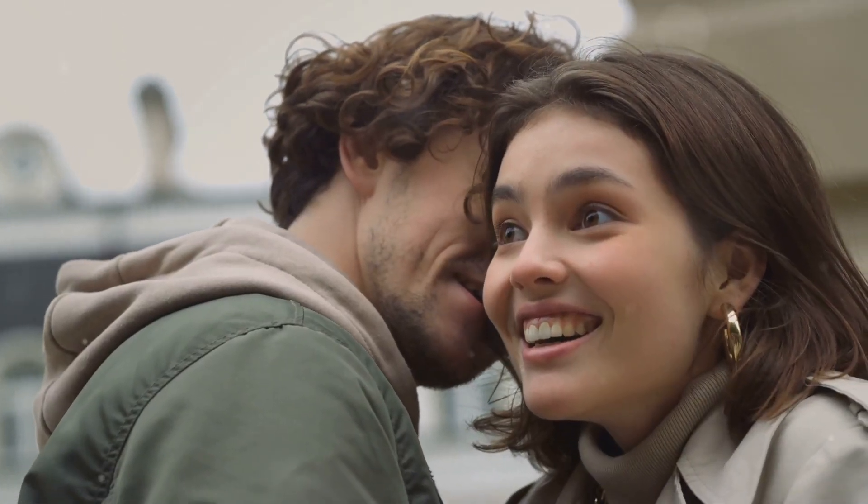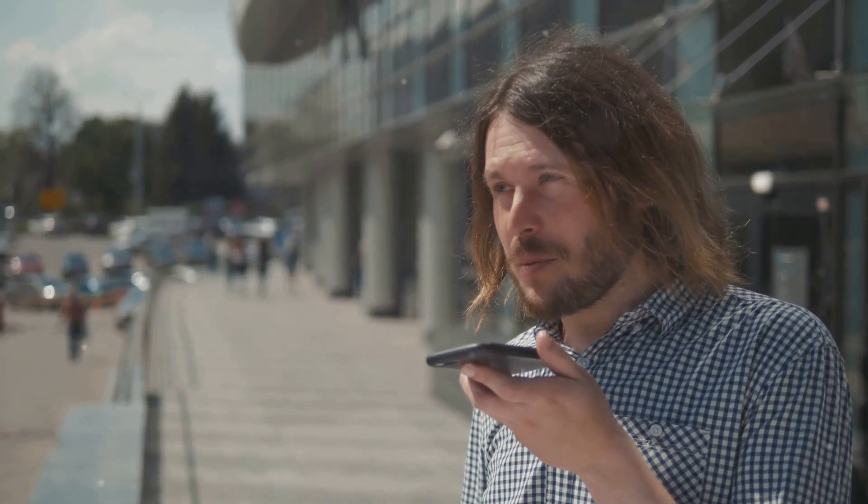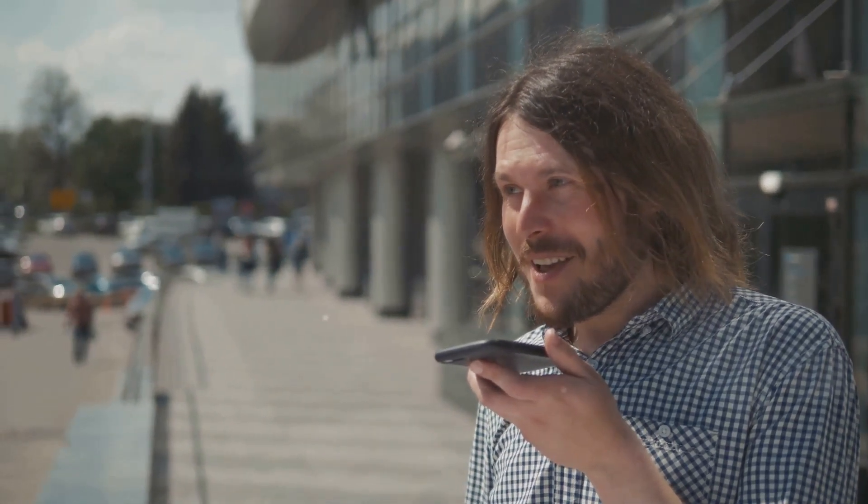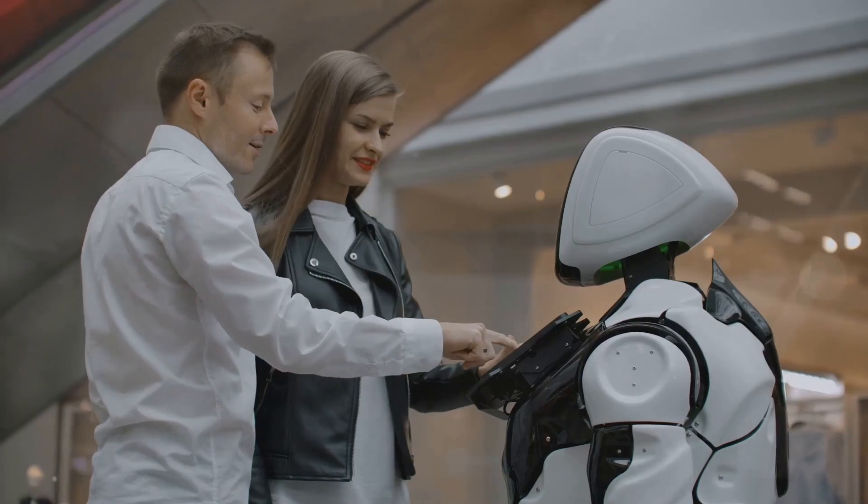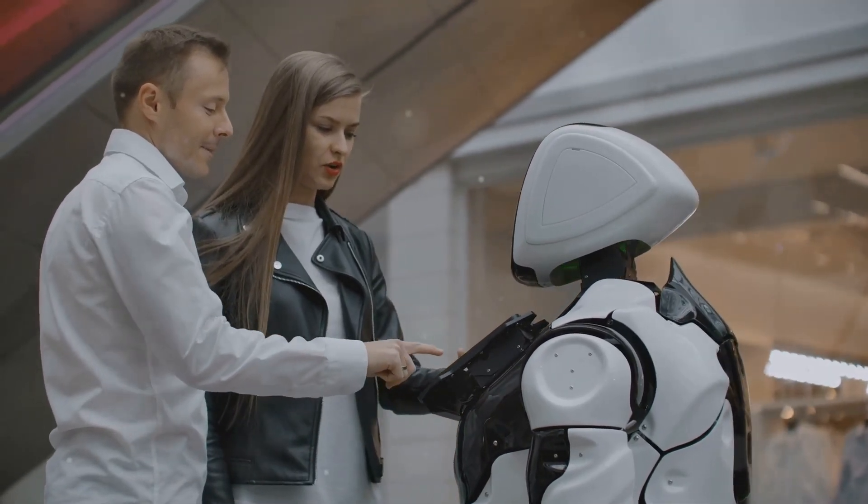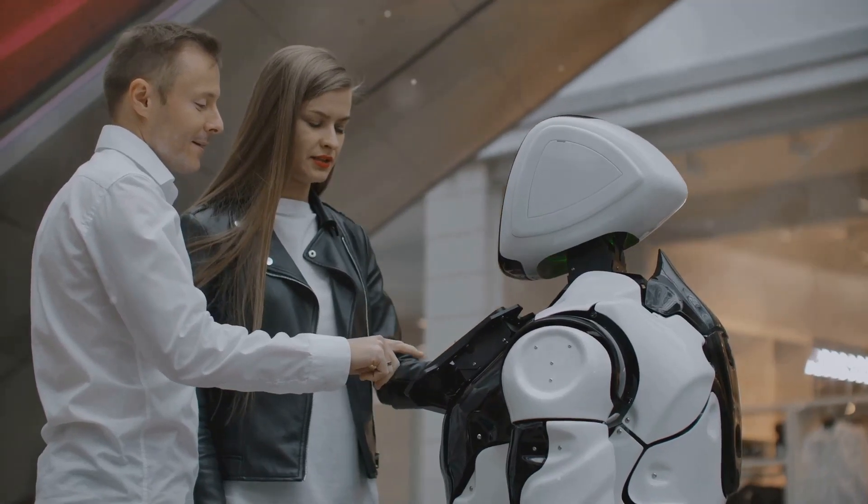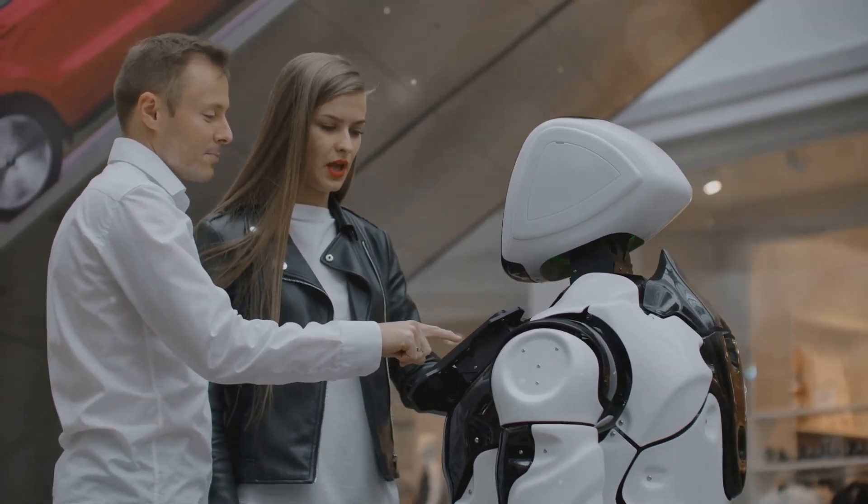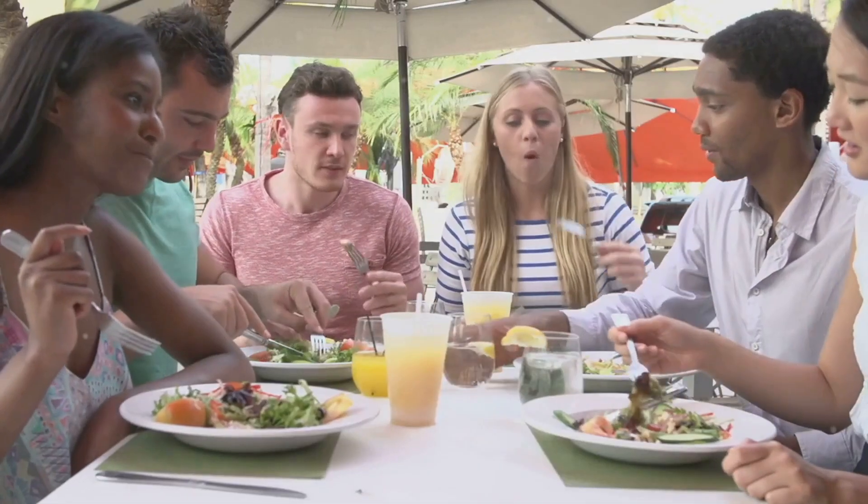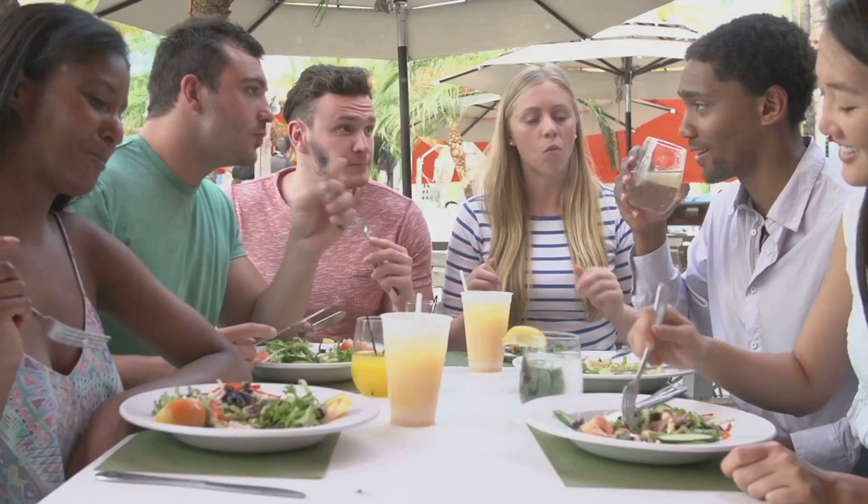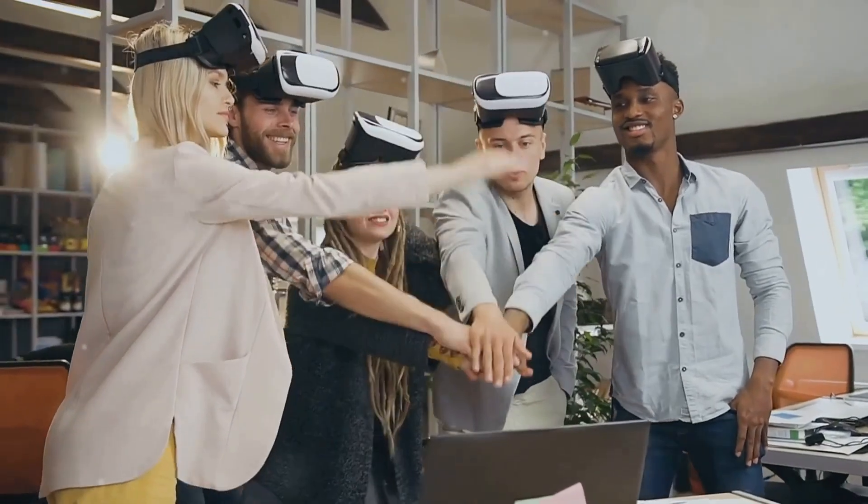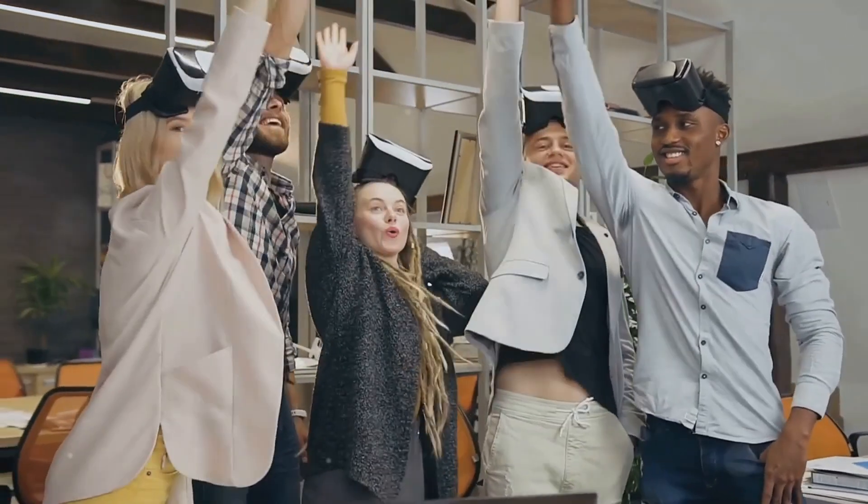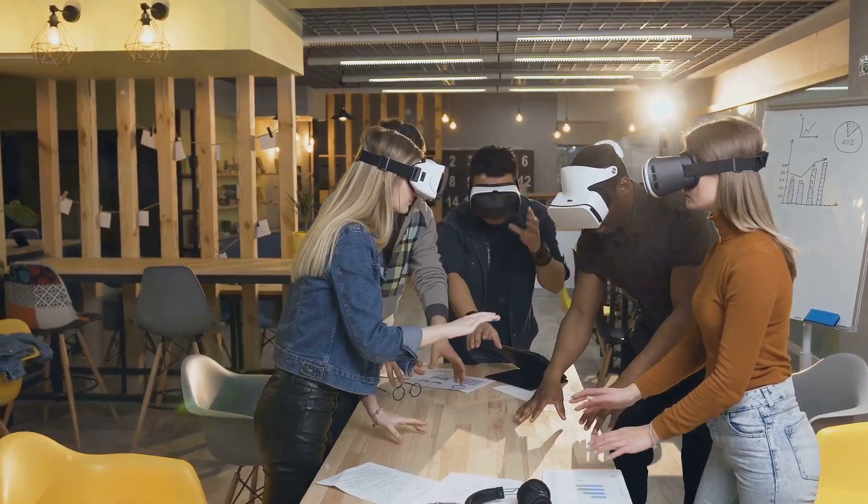In a world increasingly mediated by technology, it is essential to preserve the importance of human connection and empathy. As AI systems become more adept at simulating human interaction, we must be wary of becoming overly reliant on artificial companionship, which could lead to social isolation and a decline in genuine human connection. Cultivating strong social bonds and fostering meaningful relationships will be crucial in the age of AI. We must prioritize face-to-face interactions, engage in activities that promote empathy and understanding, and resist the allure of a purely digital existence.